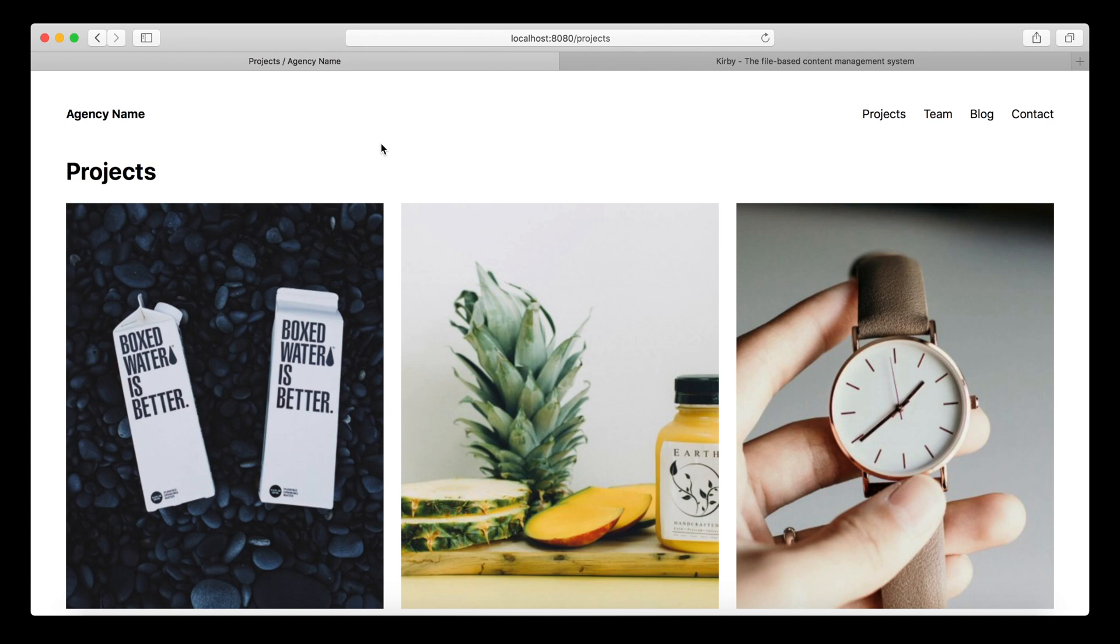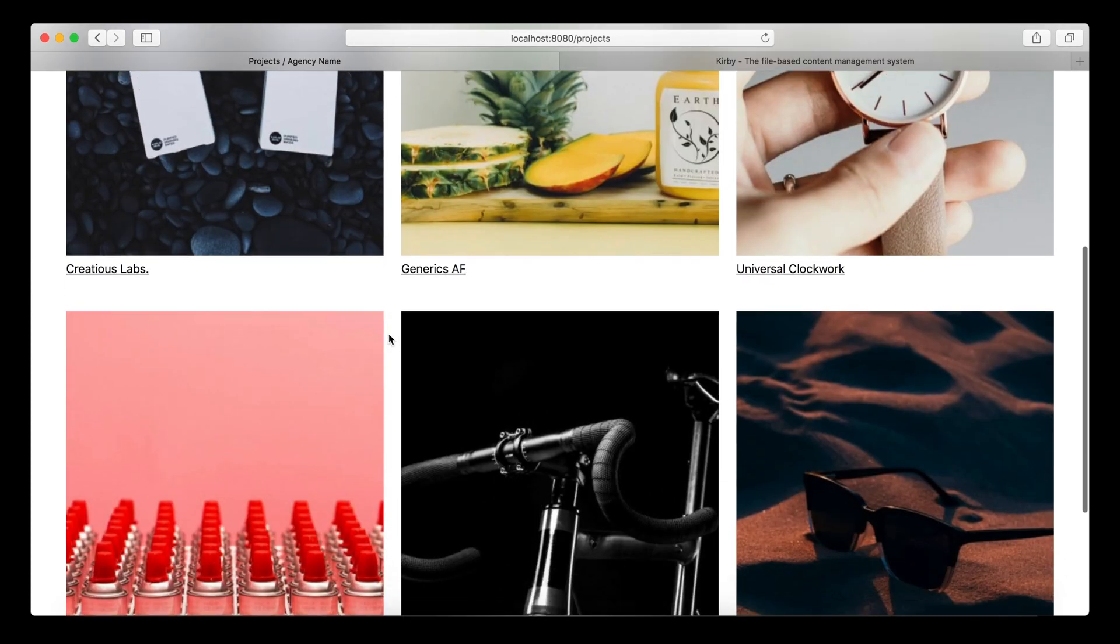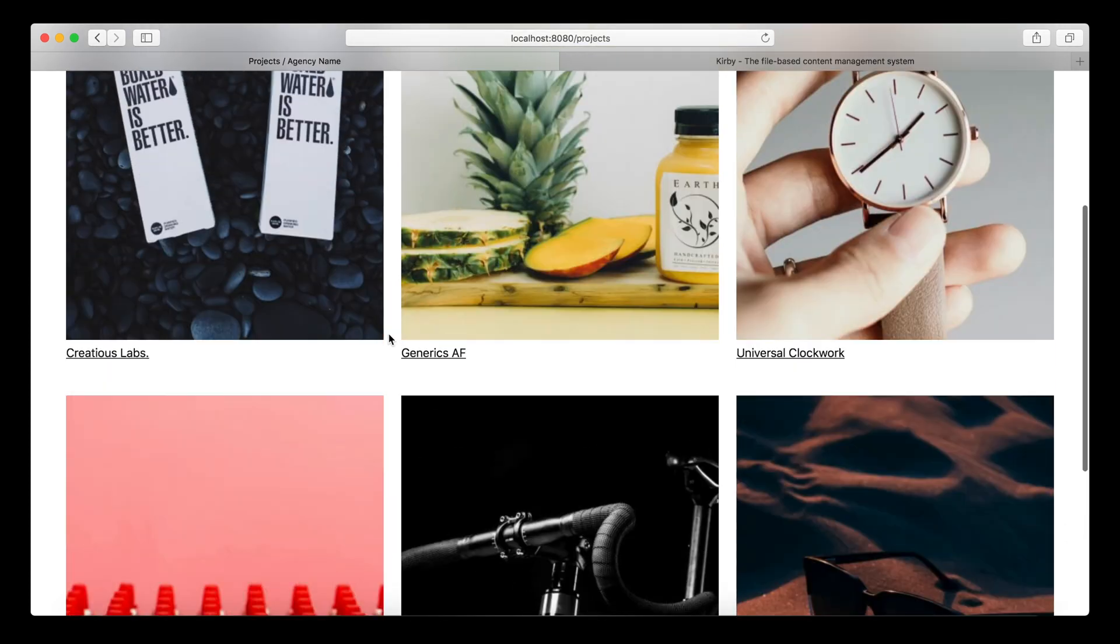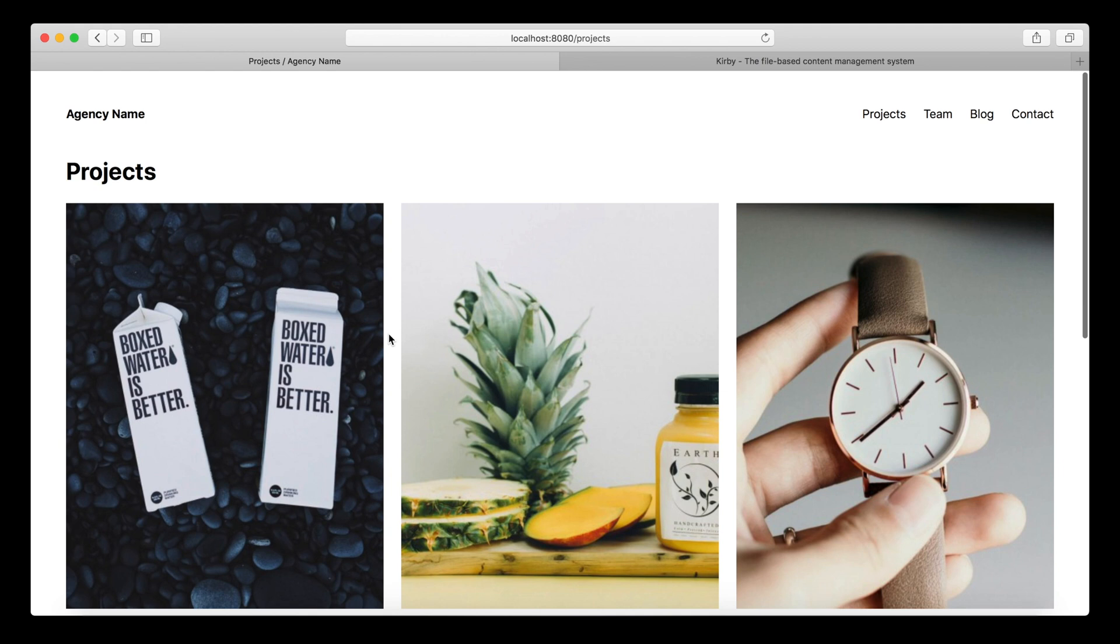When you work with a collection of pages, such as this list of projects here, and the list gets longer and longer, at some point you need to break it down into multiple pages. So you need to paginate it. I want to show you in this video how this is done in Kirby.